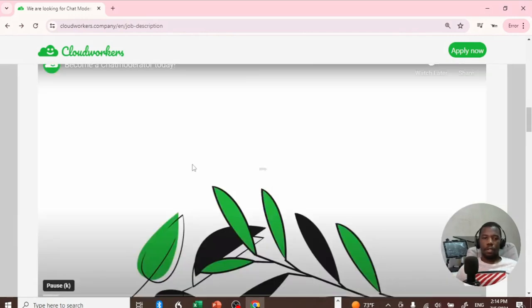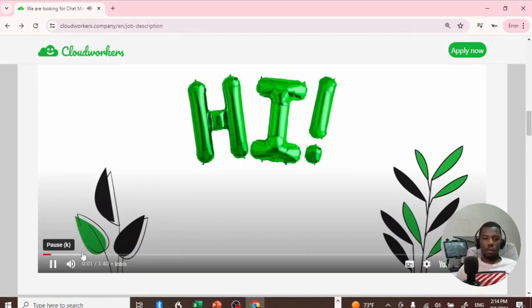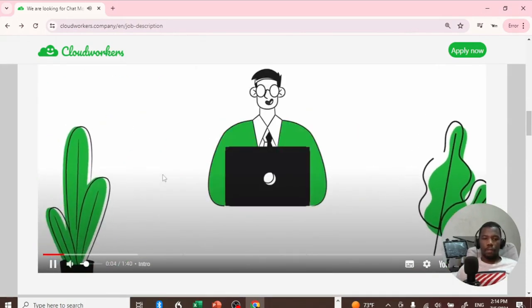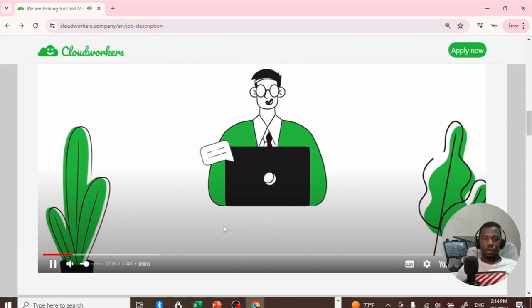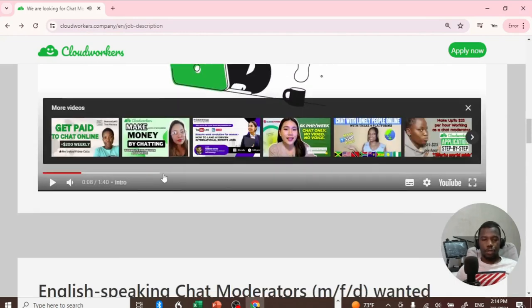Hi, do you want to become a cloud worker? As a cloud worker, you take care of chats and write messages with people on different websites. This is the video, so you can go and watch it on YouTube.